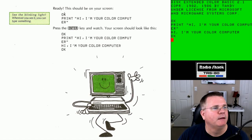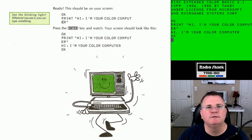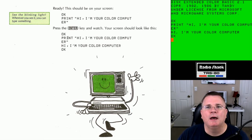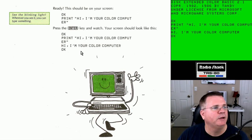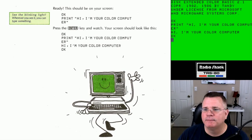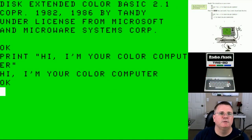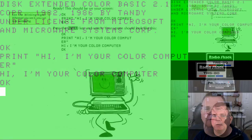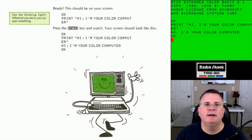First, you saw the word OK. Then it said PRINT "HI, I'M YOUR COLOR COMPUTER", which wraps around the screen because it's longer than the screen width. When we hit Enter, it printed: Hi, I'm your color computer. So if I go back and make this bigger, we can see what's on the screen matches what's in the book. The screen matches exactly — PRINT quote HI, I'M YOUR COLOR COMPUTER, Enter, and it printed it.